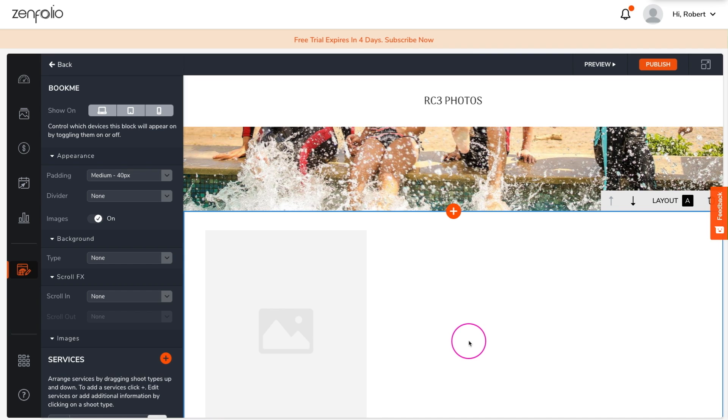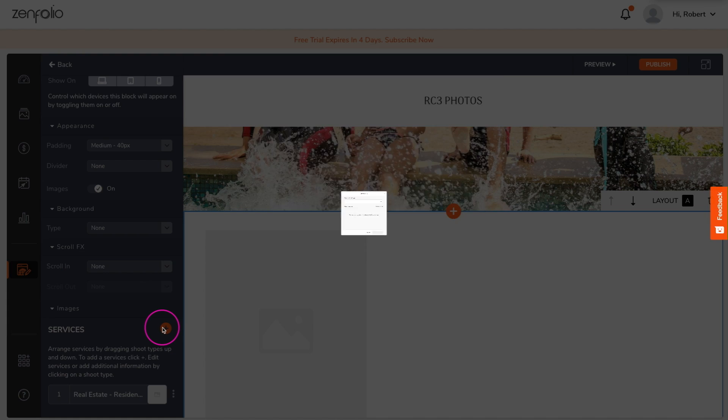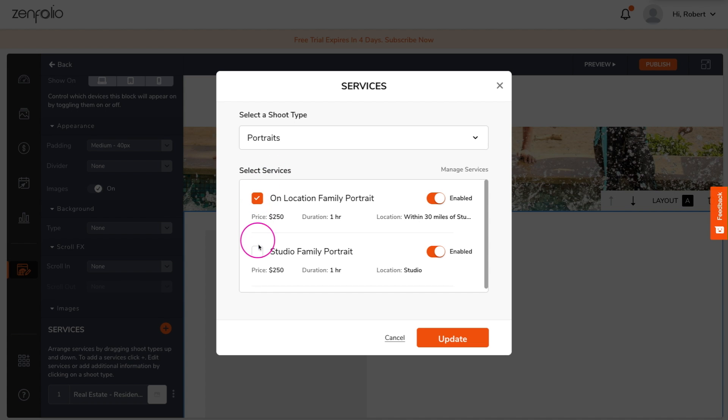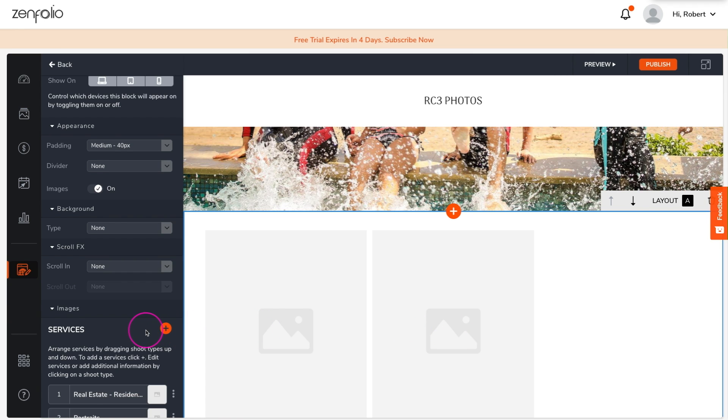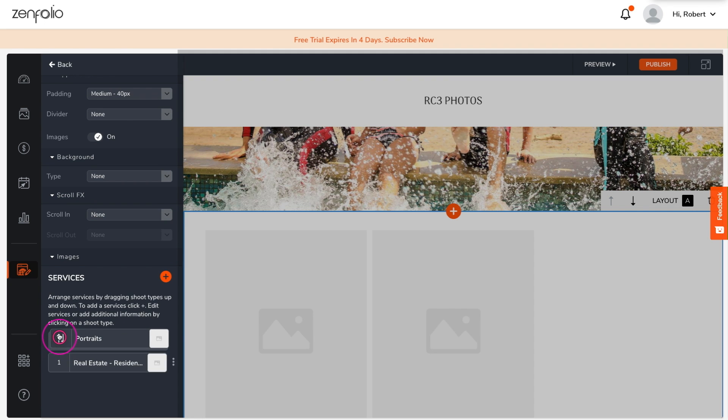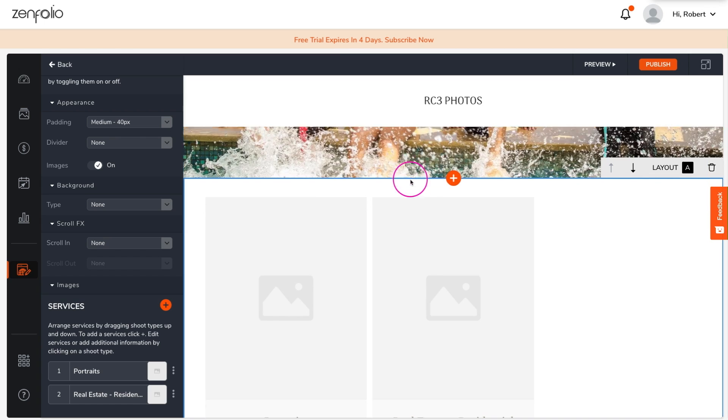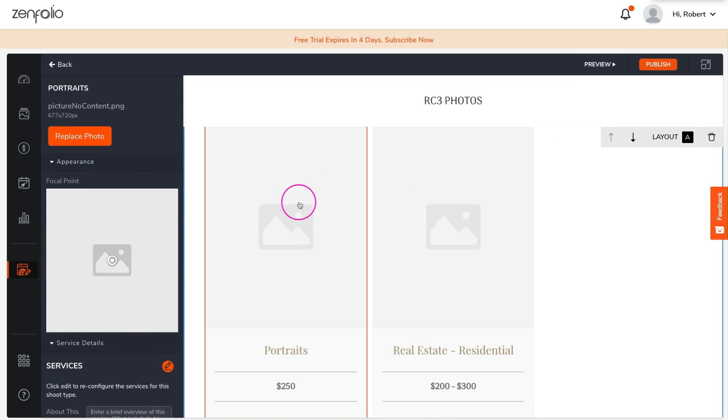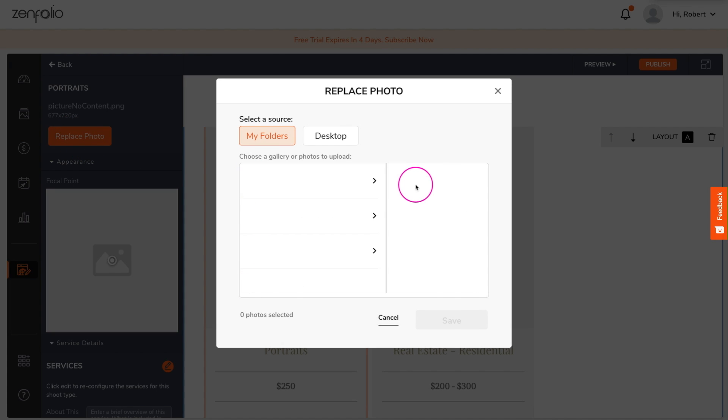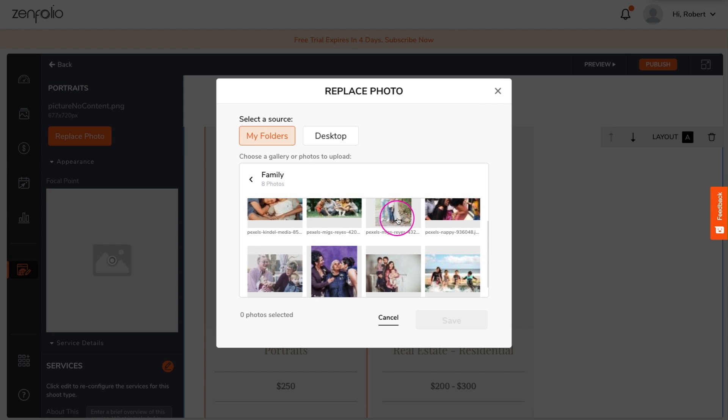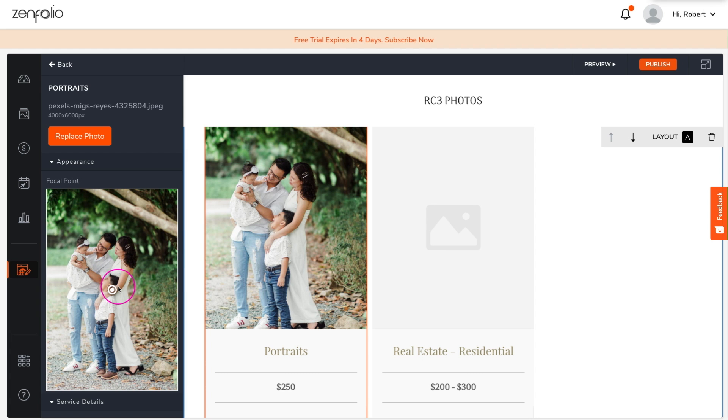If you would like to add services from other shoot types, click the plus button. You can arrange the order the services appear by dragging them into the desired order. Once you have all the services that you want to show added to the block, you can add images to the placeholders. Just click on the placeholder, then click Replace Photo. You can choose an image from a gallery that you have already uploaded, or upload an image directly from your computer.